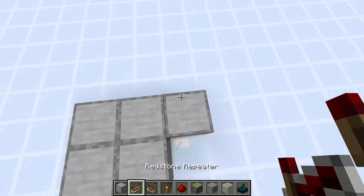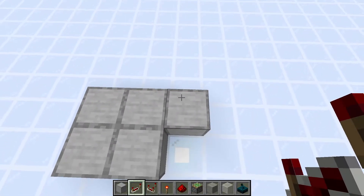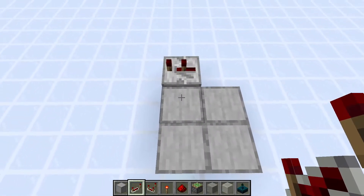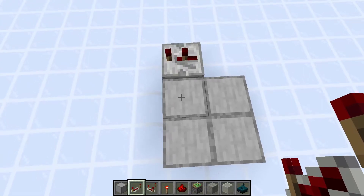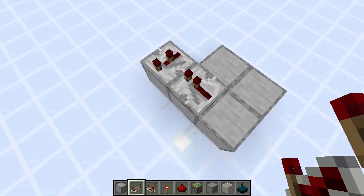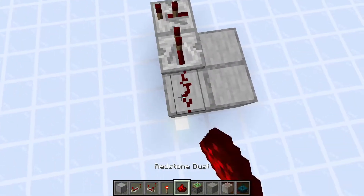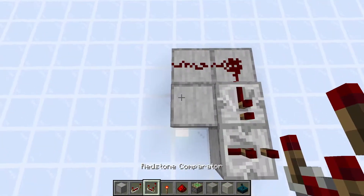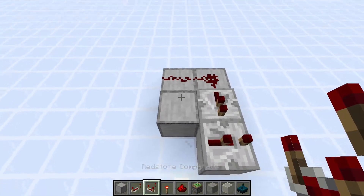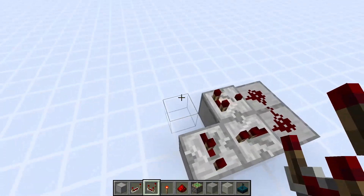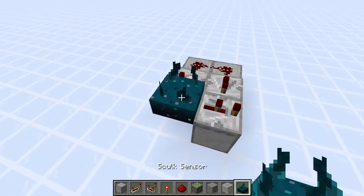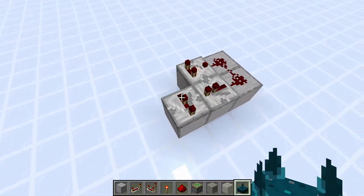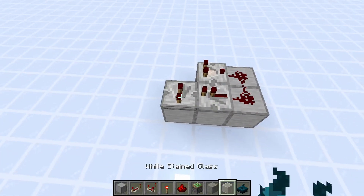So first let's do the repeaters. You need one repeater set to two ticks, and then a repeater facing into that one set to just one tick. Then two redstone dust here, and a comparator facing this way. This is where the skulk sensor will go, but we're not going to put that one in yet so it doesn't activate while we're building.